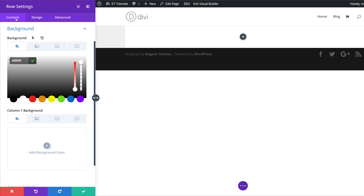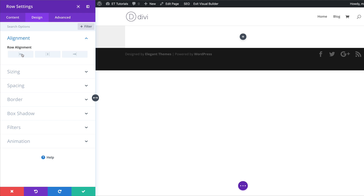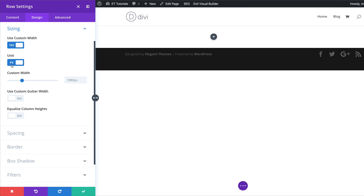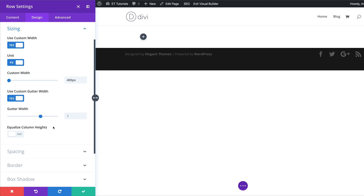Next we're going to go to row alignment under design, and set this to left. Now let's head over to the sizing tab — the first thing we need to do is activate use custom size. I'm going to select yes and change my unit to pixels, then set the pixel width to 400. Over here on use custom gutter width, let's choose yes. The custom gutter width is the distance between the columns, so we want to set this to one.